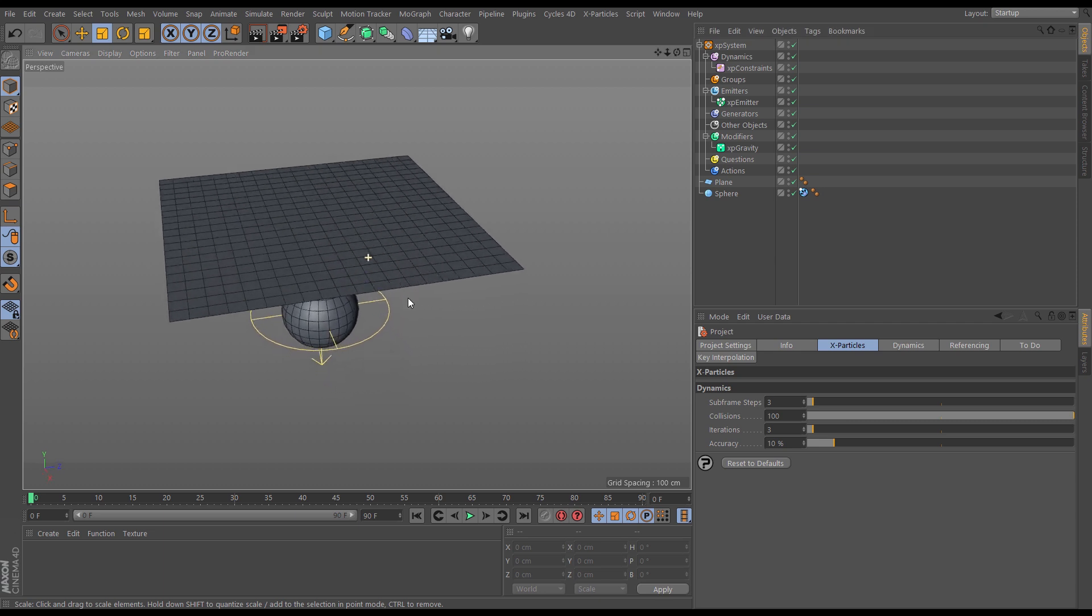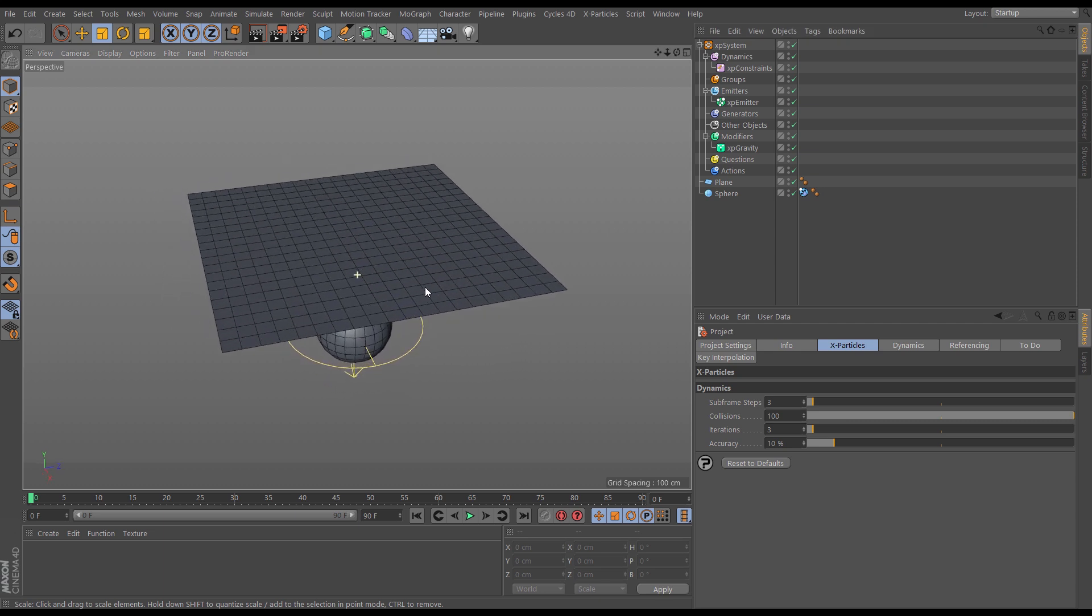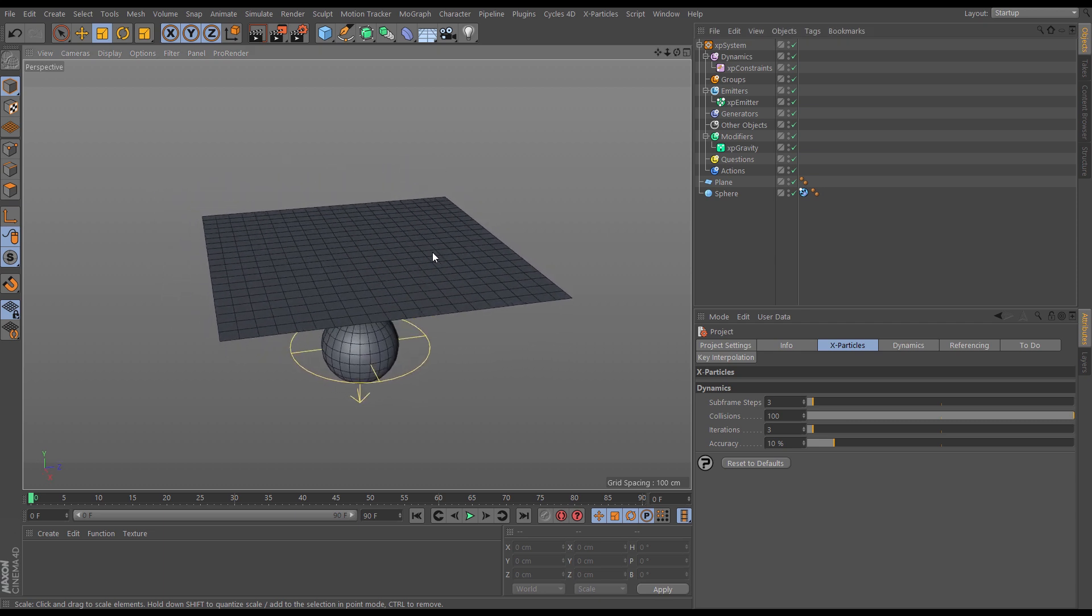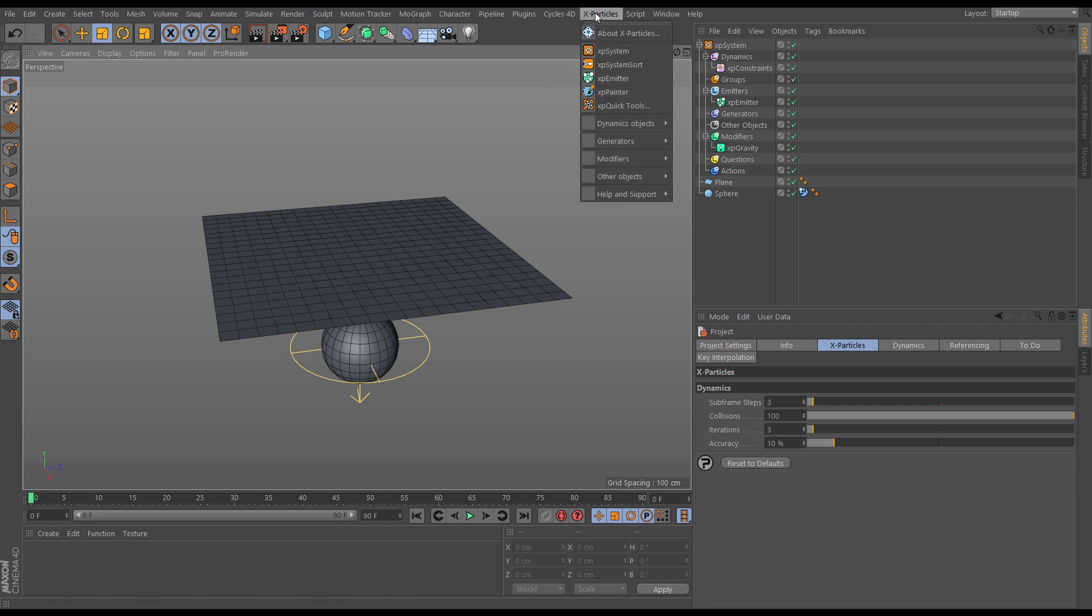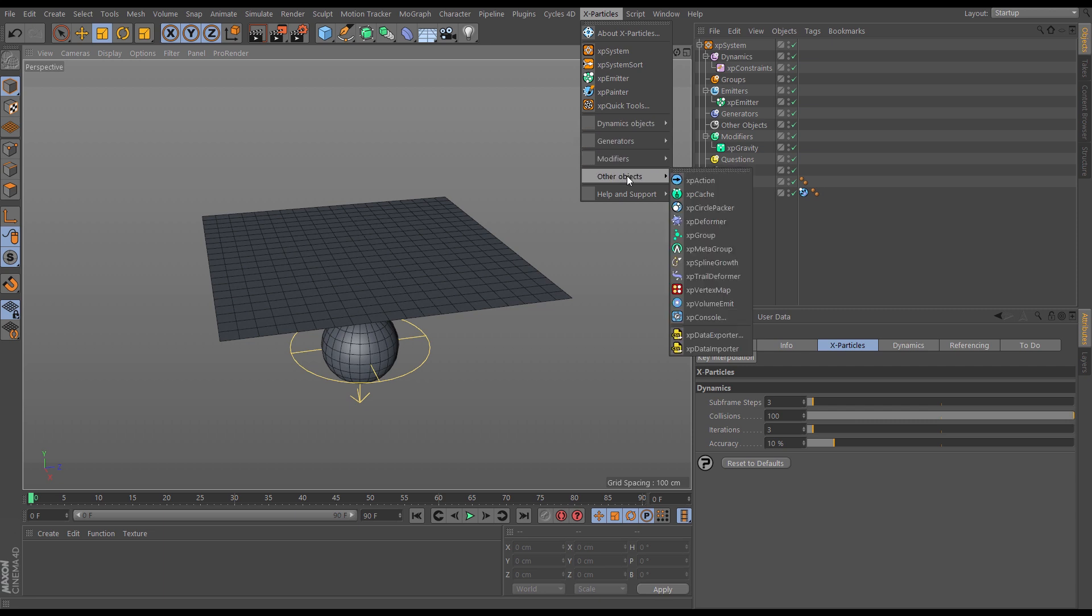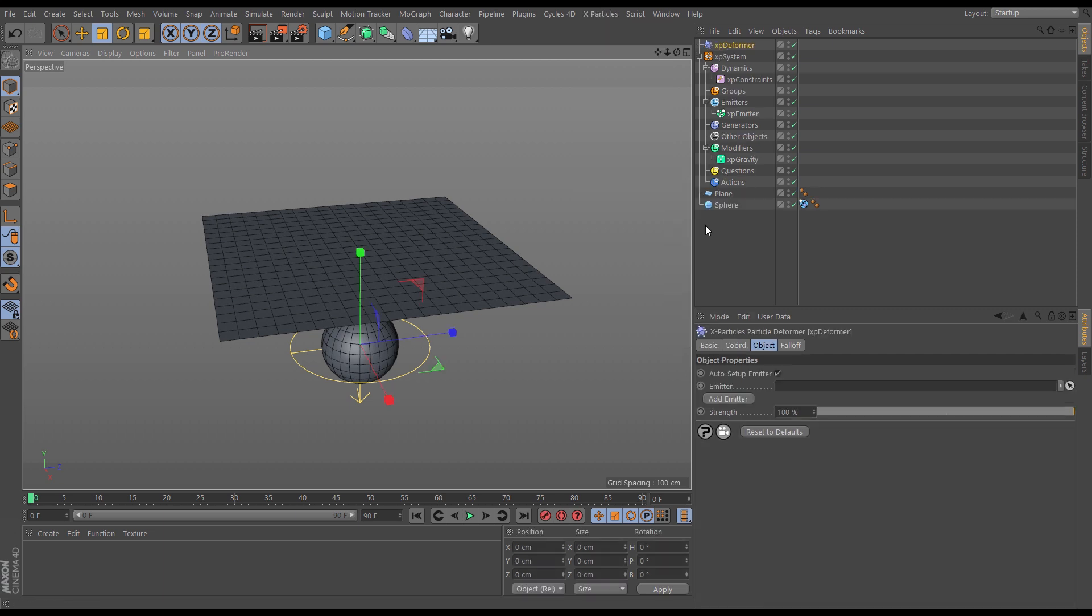There is an X-Particles object that allows you to deform any piece of Cinema 4D geometry based on particles that have been emitted from it. So let's go to X-Particles menu and we're going to go to other objects and we're going to bring in an XP deformer.